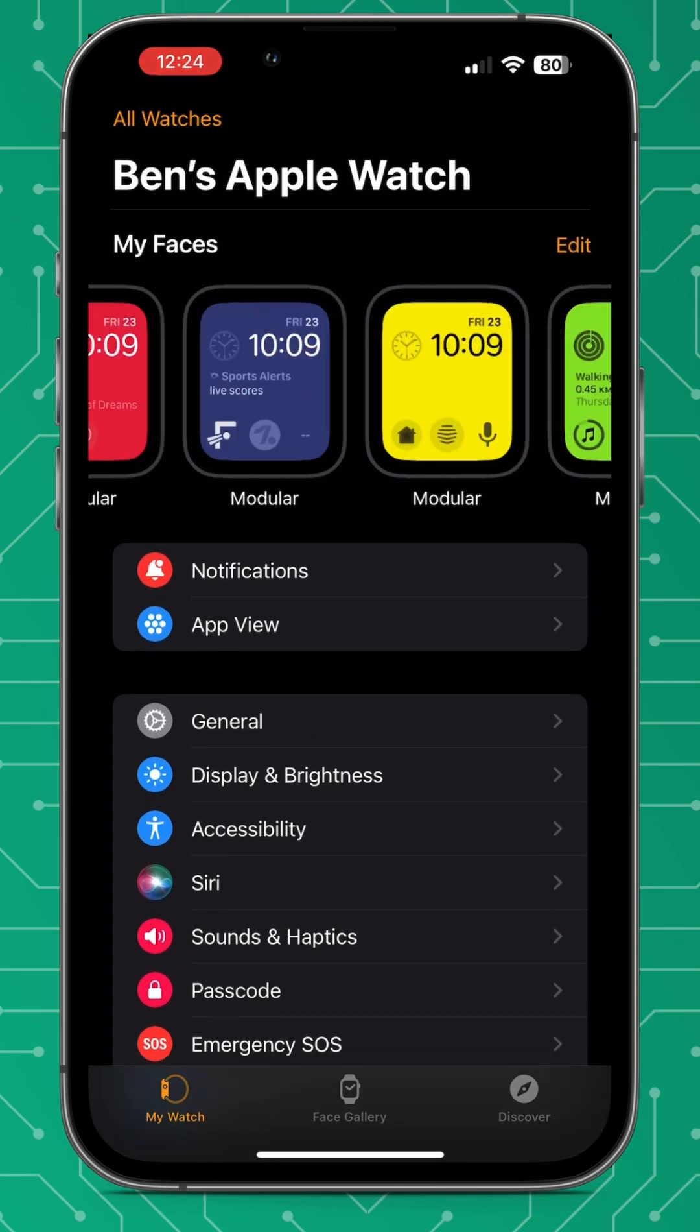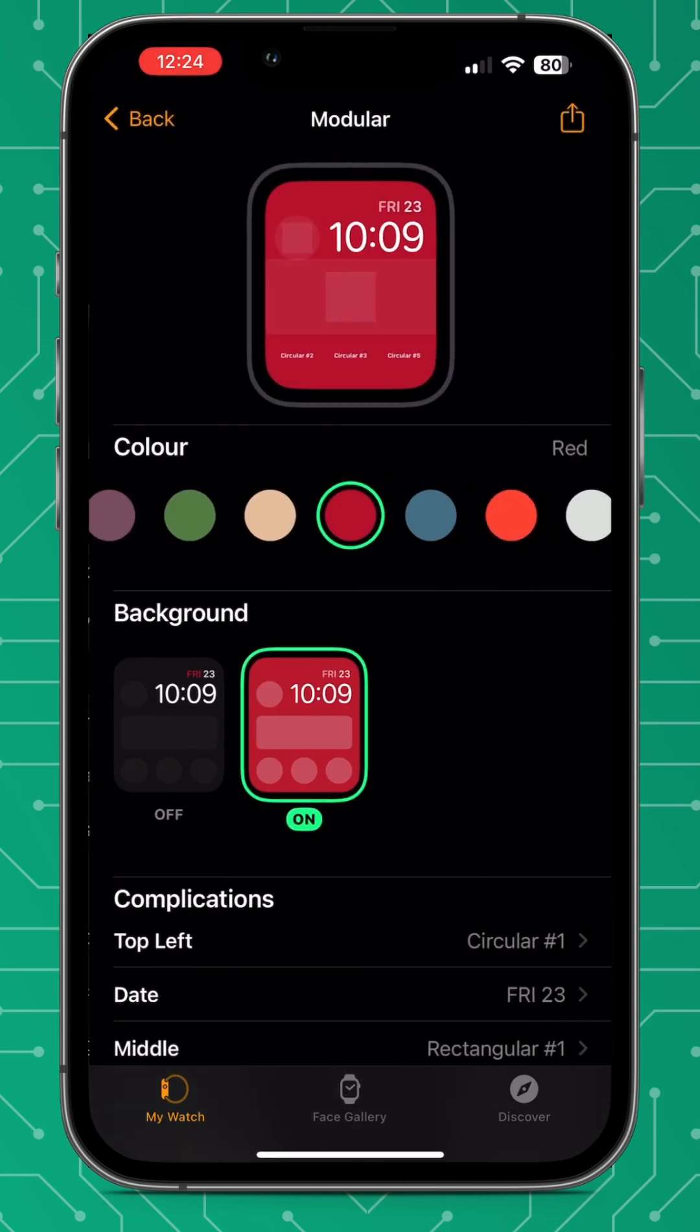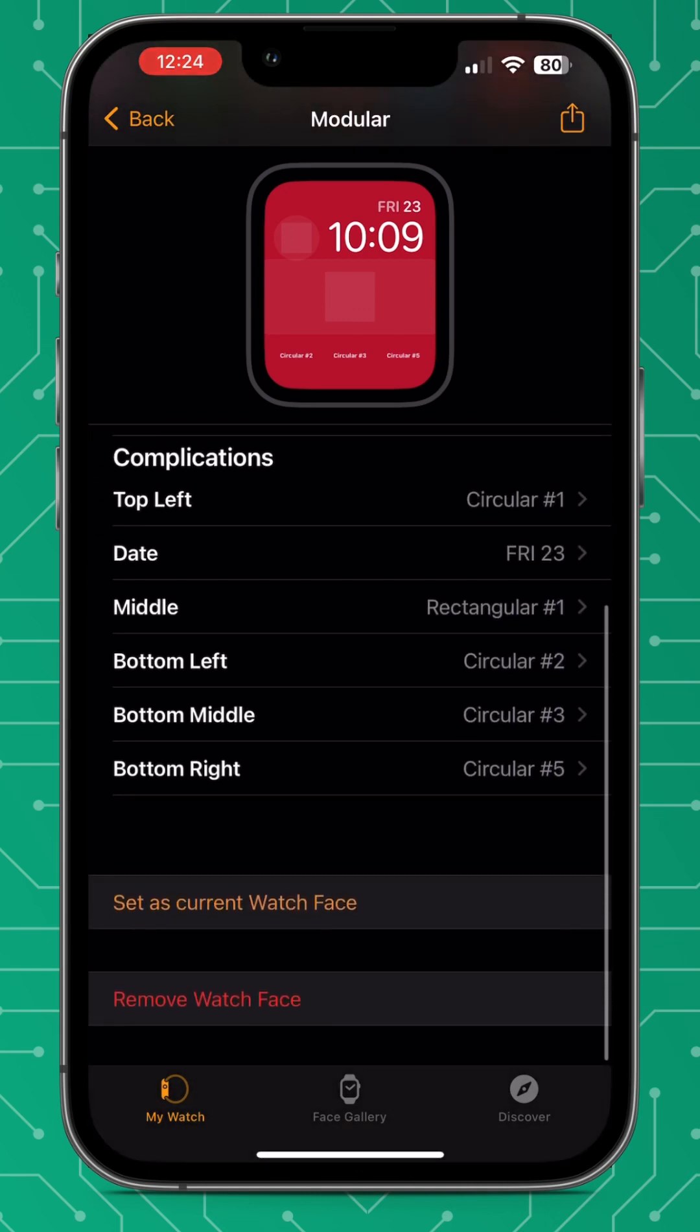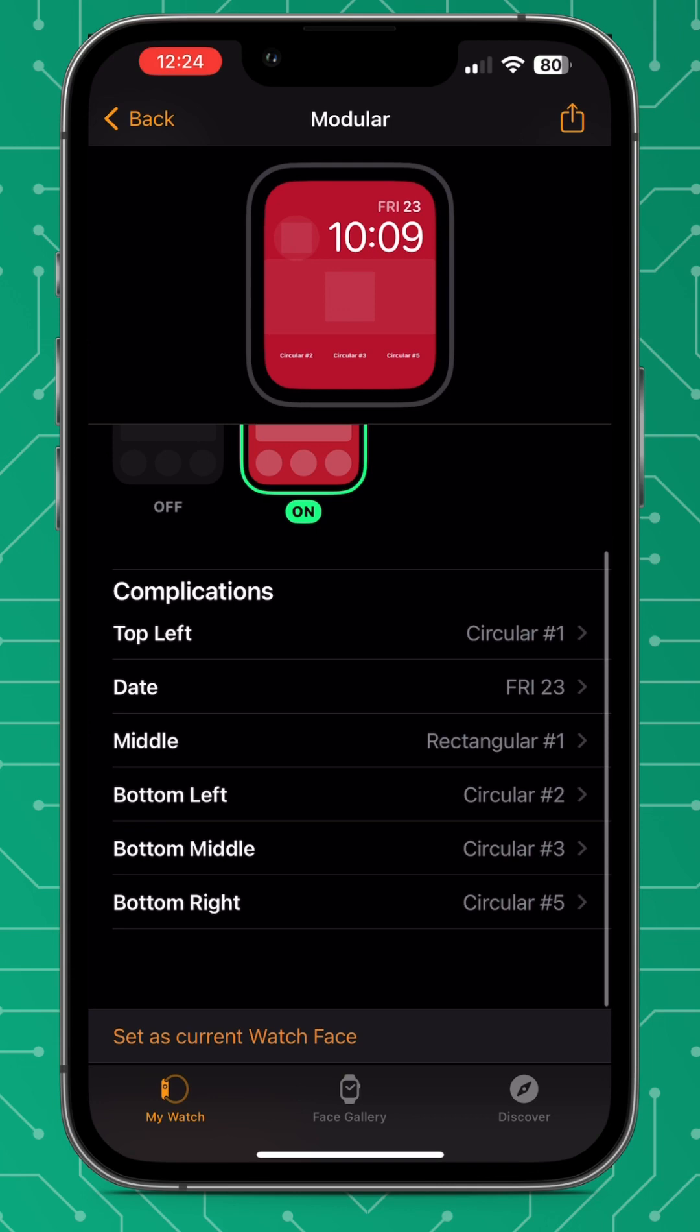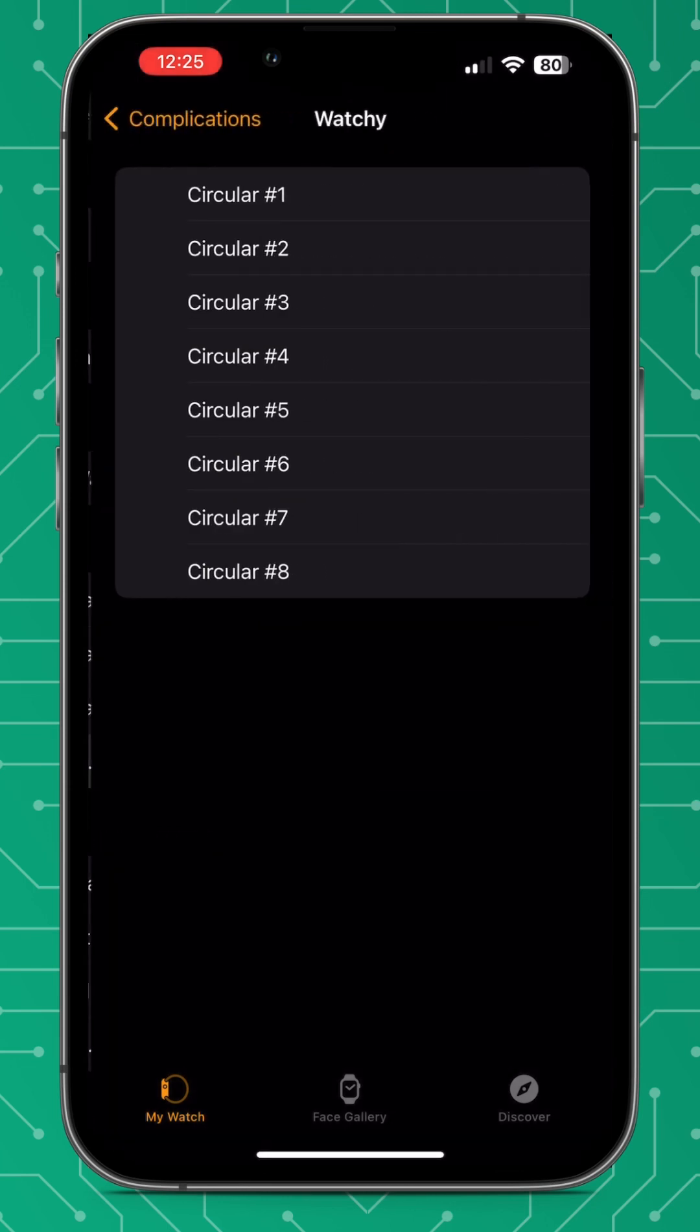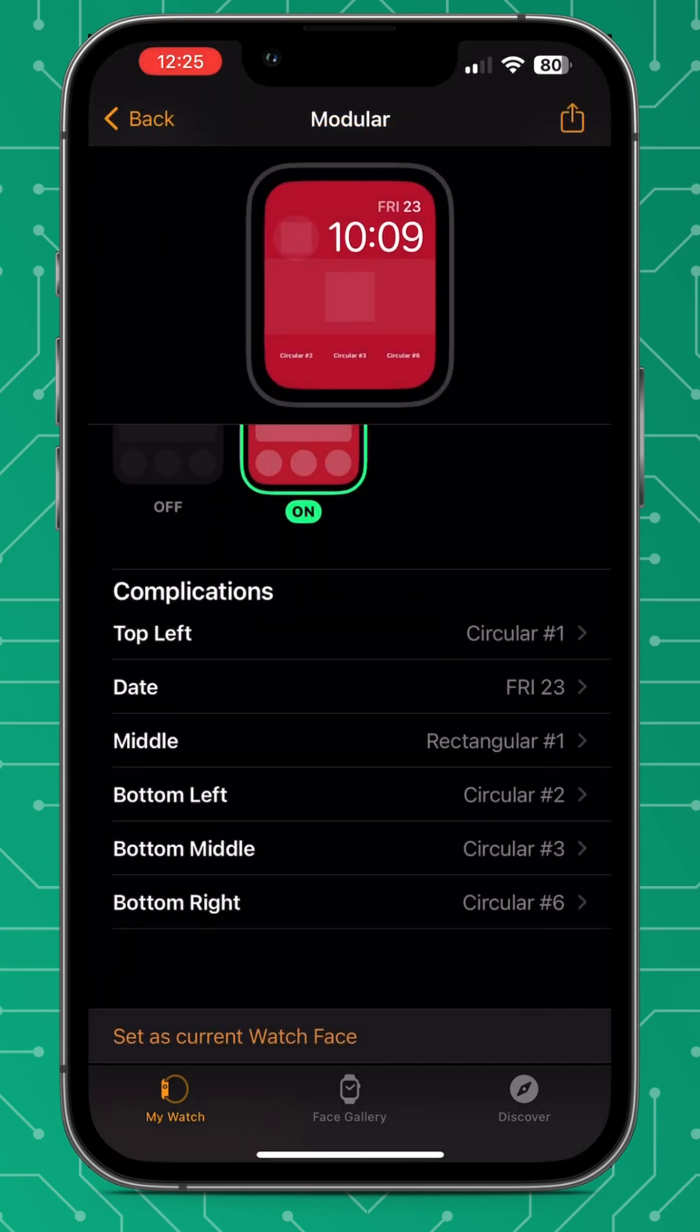Then we need to go to the watch app itself and those of you who haven't done this before, select the watch face that you want to display it on. Go to the complications section and select the area that you want to put the widget in. Then as you can see in front of you, you select more if you can't see the actual slot you need, but select the slot and you will be able to see this on your Apple watch.